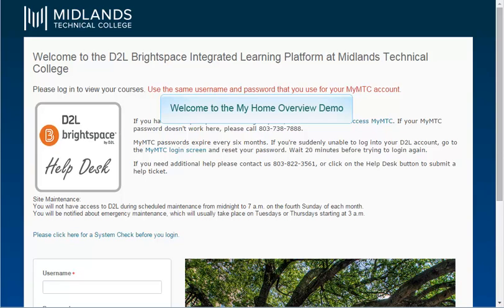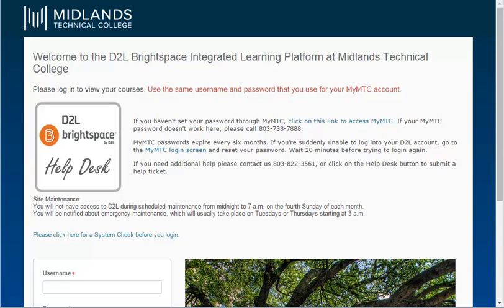Welcome to the My Home Overview demo. In this demo, you will learn how to navigate the Midlands Technical College D2L Brightspace homepage. At the end of this demo, you will be able to locate commonly used links, alerts, tools, and widgets on the homepage.